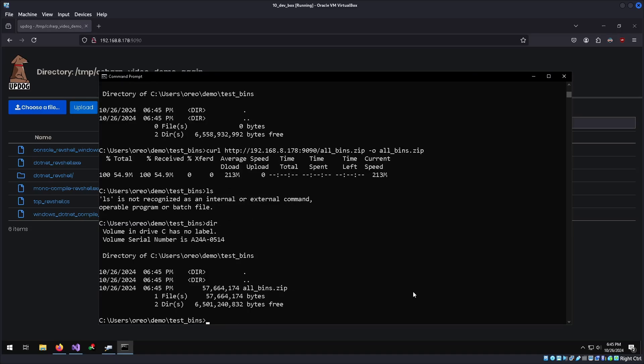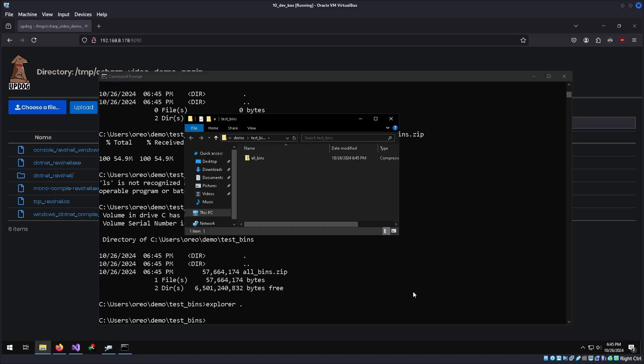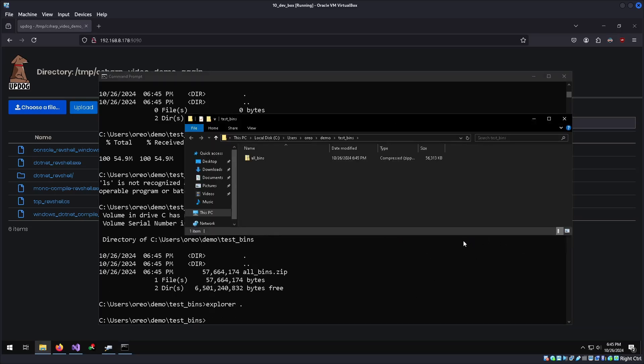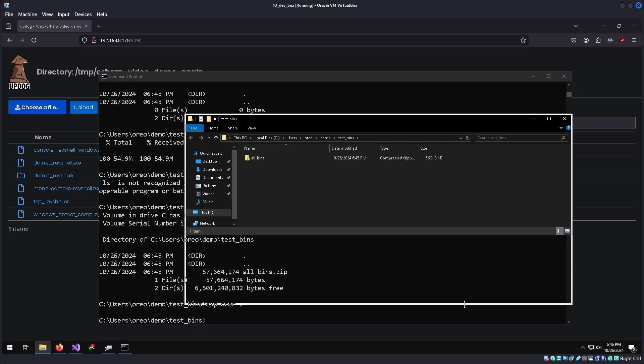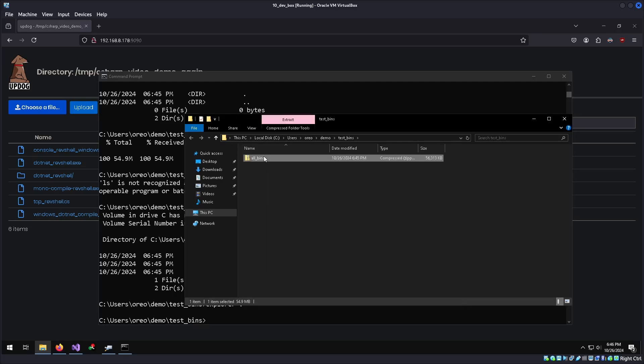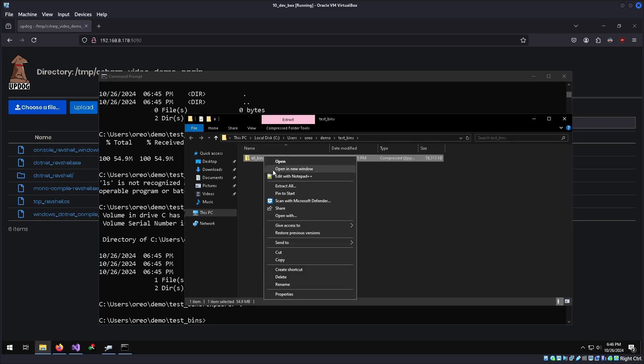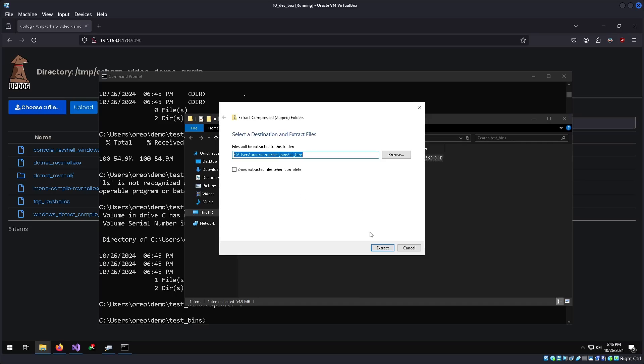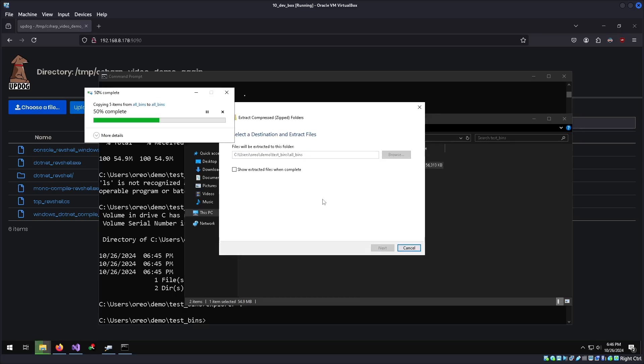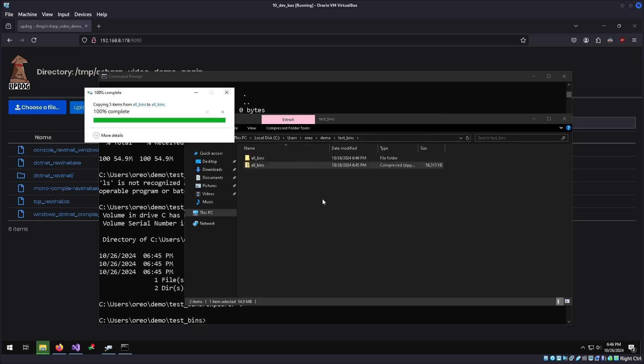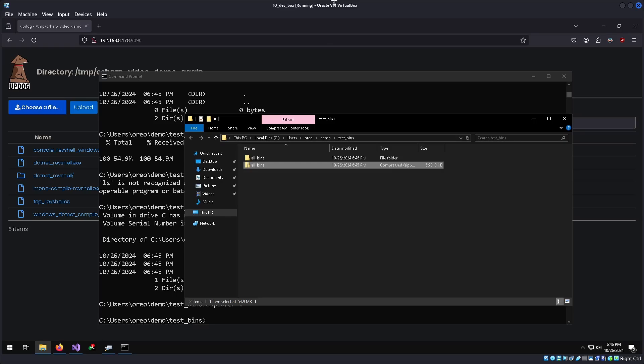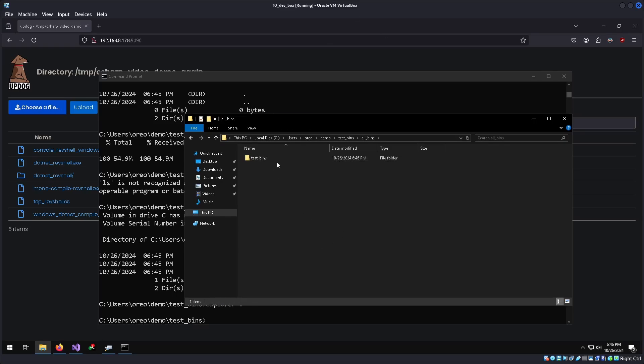And then to open this up in Explorer without trying to navigate to it, we can just do Explorer and then dot, which will open it in this directory, which is kind of a neat trick. Let's see, extract all. All right, we have all of our binaries.